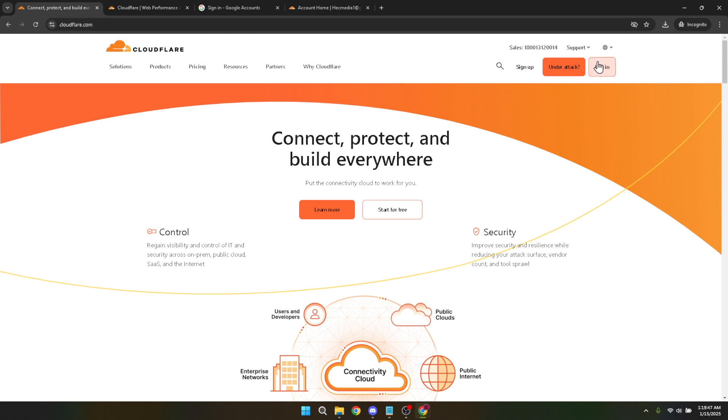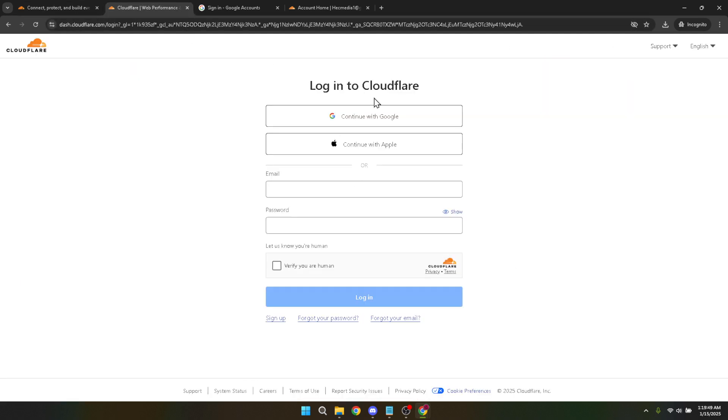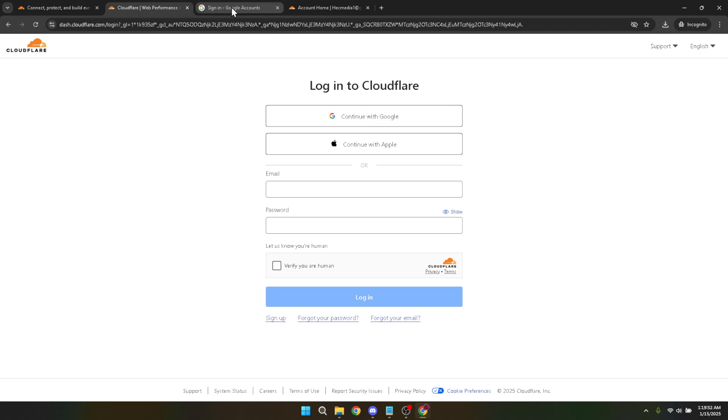This option not only streamlines the process, but also means one less password to remember. After clicking, you'll be prompted to choose your Google account from the list. This should be the account associated with your Cloudflare account or the one holding administrative privileges.